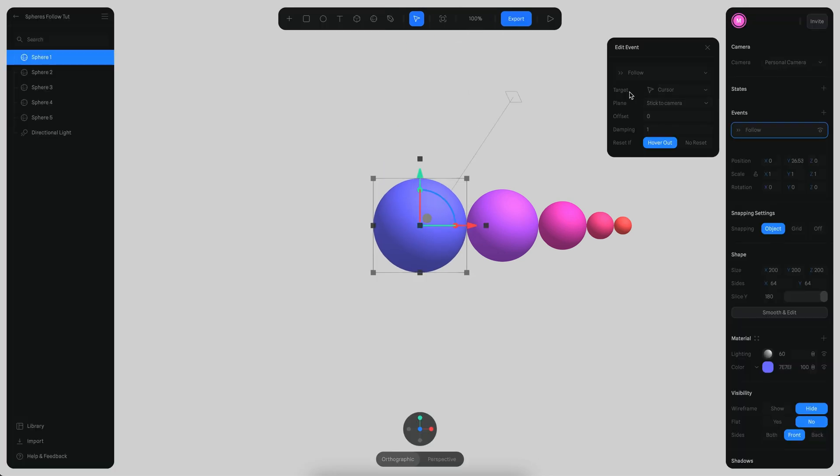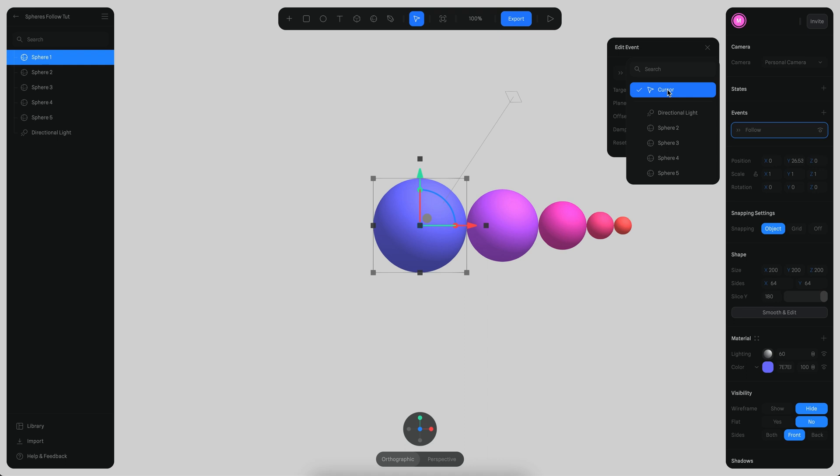The first parameter is called target and by default it says cursor, that means it's going to follow the cursor of the screen, but you can also follow other objects as you can see here.